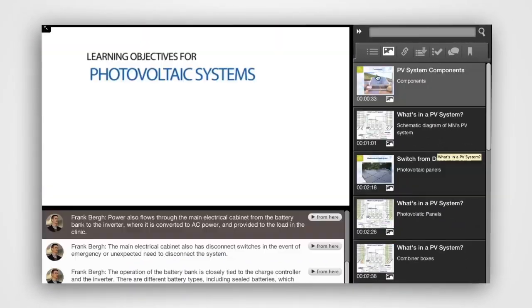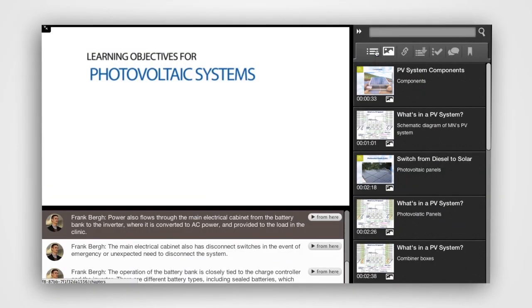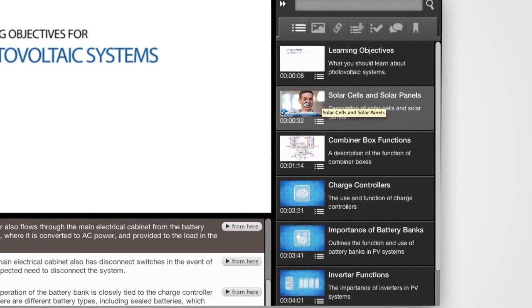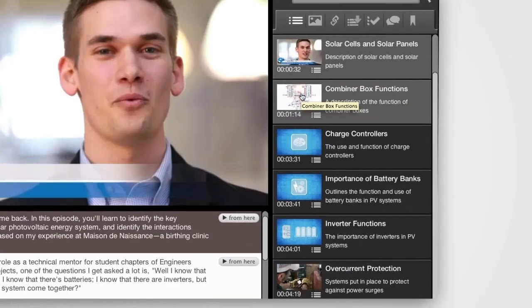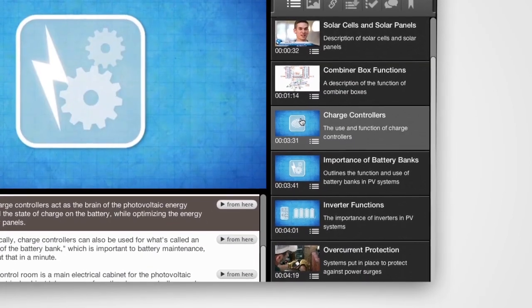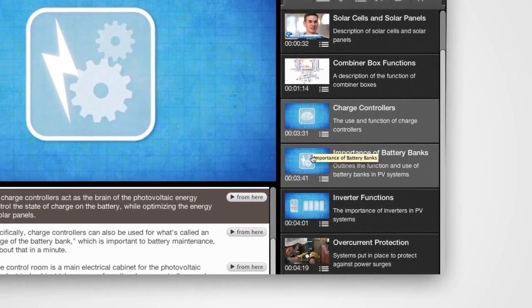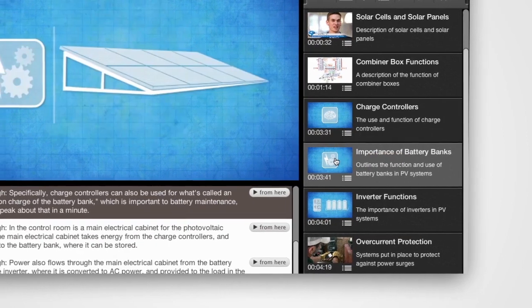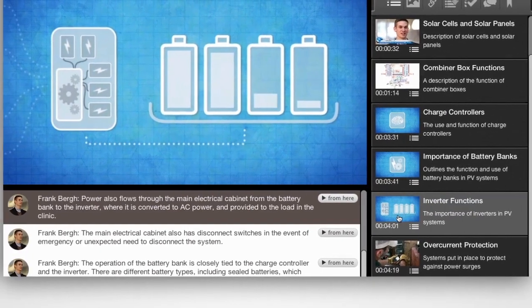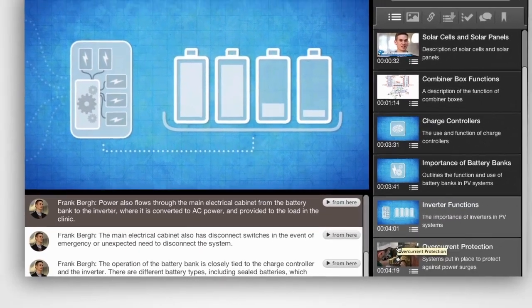Clicking on the chapters button displays the thumbnail, title, description, and timestamp of that section of the video episode. Jump forward and backward through the video by selecting a chapter.